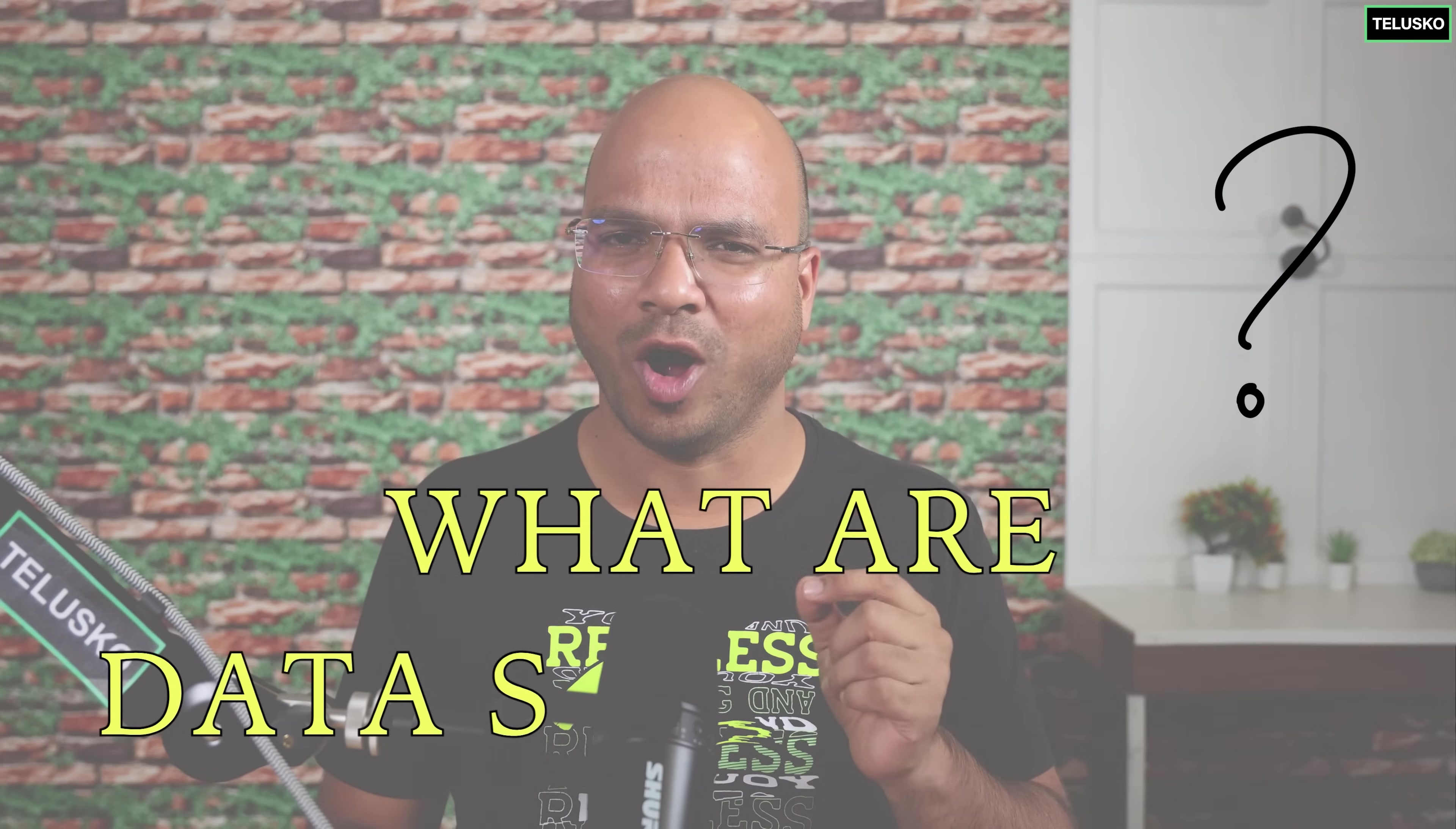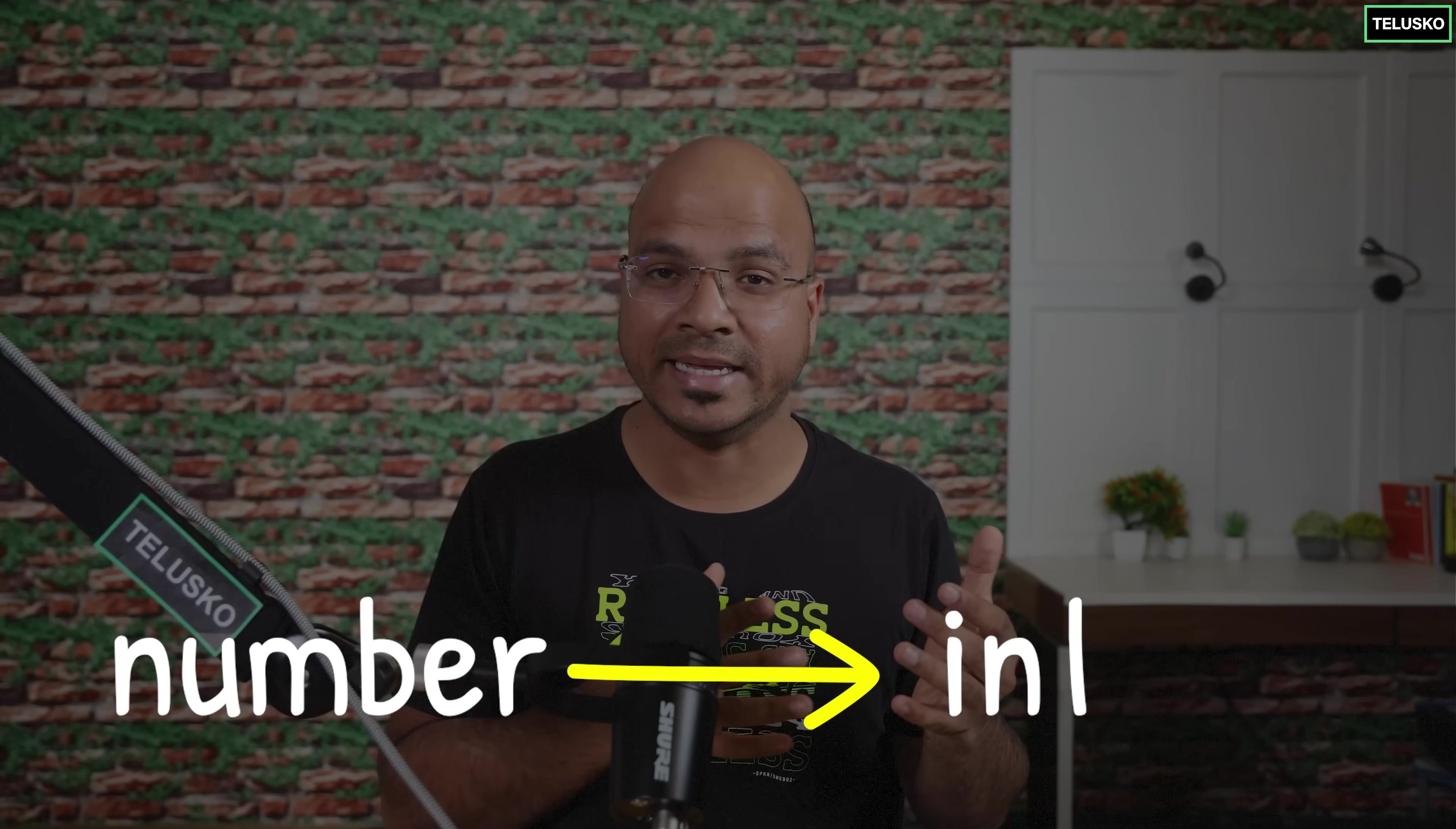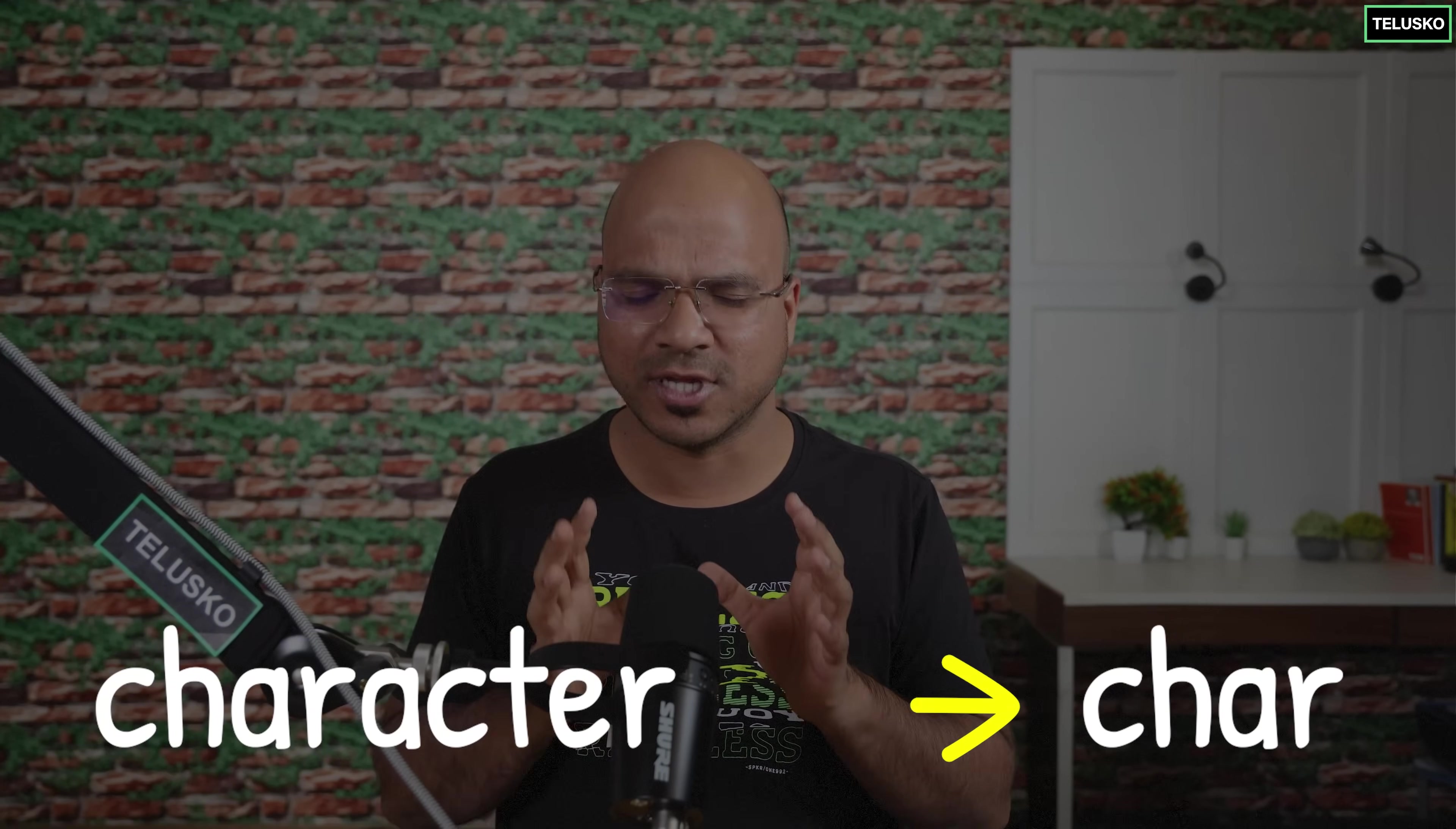Now the question arises what are data structures? If we talk about any programming language we have something called primitive data types. If you want to store a number we store that in integer. If you want to store text you store that in a string. If you want to store a character you store that in a character. Of course depending upon different languages the term or the way you store it changes but ultimately you have some types where you store the data.